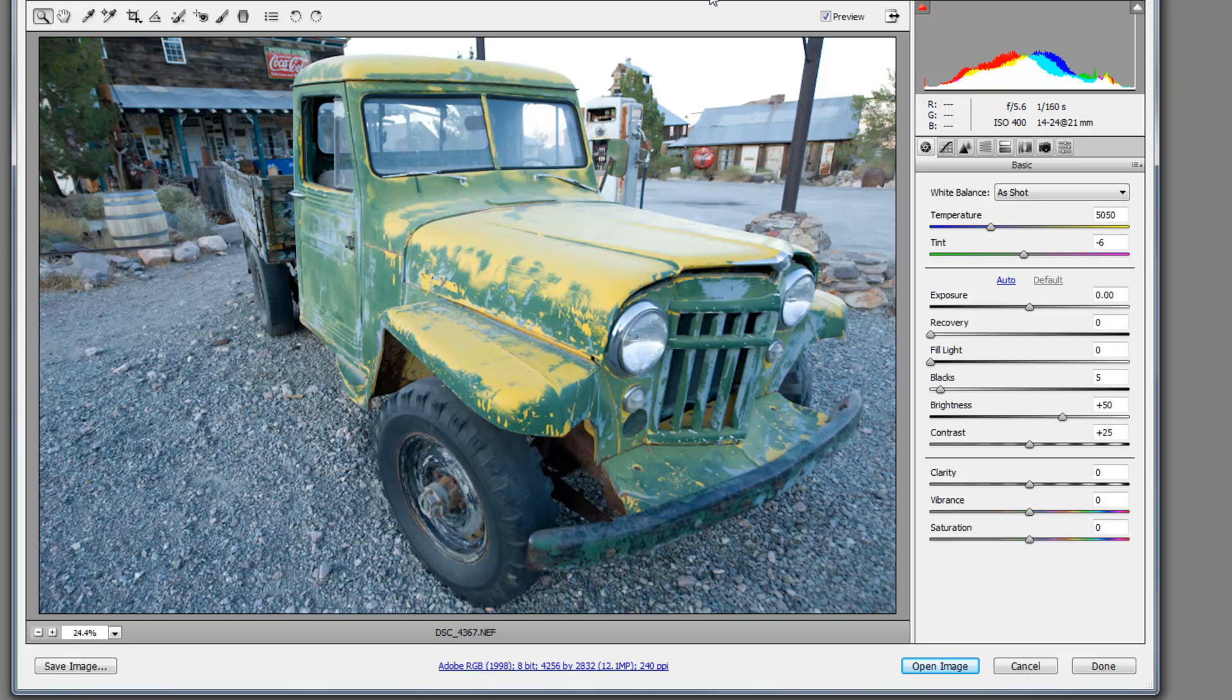Of course, the downsides to shooting in RAW is the images are very large, usually about 10 times the size of what a normal photograph in a JPEG will be or even higher. But it does give you a lot of options as far as working in a post-production environment to be able to make adjustments.